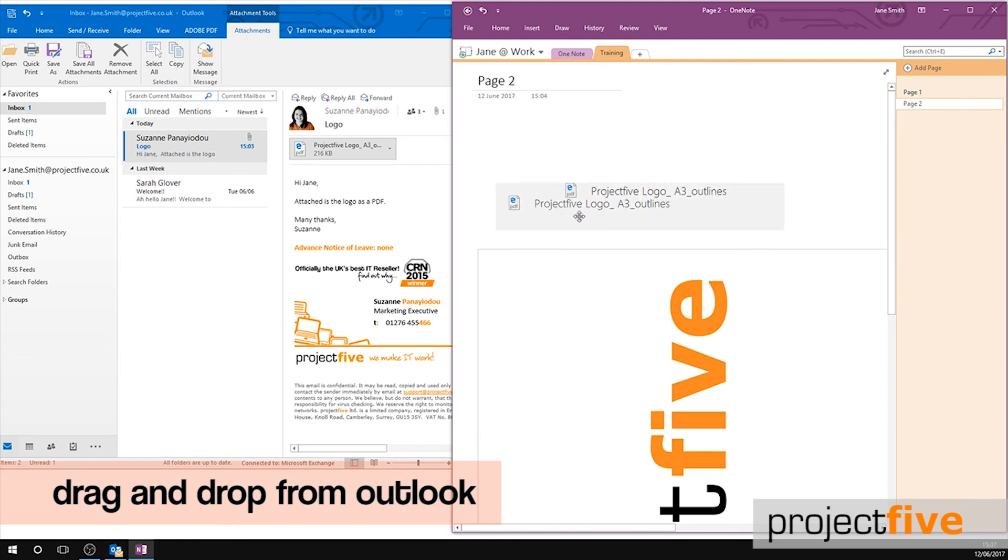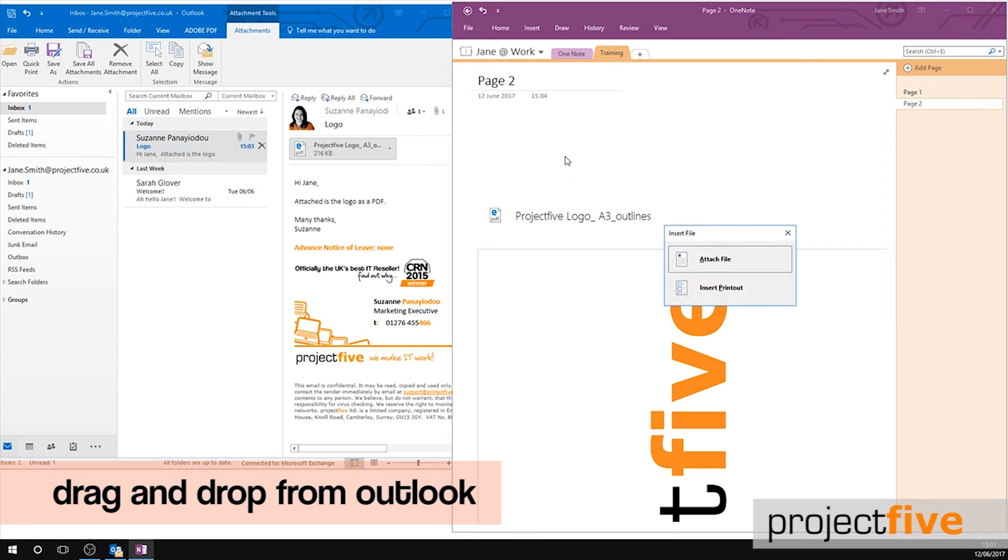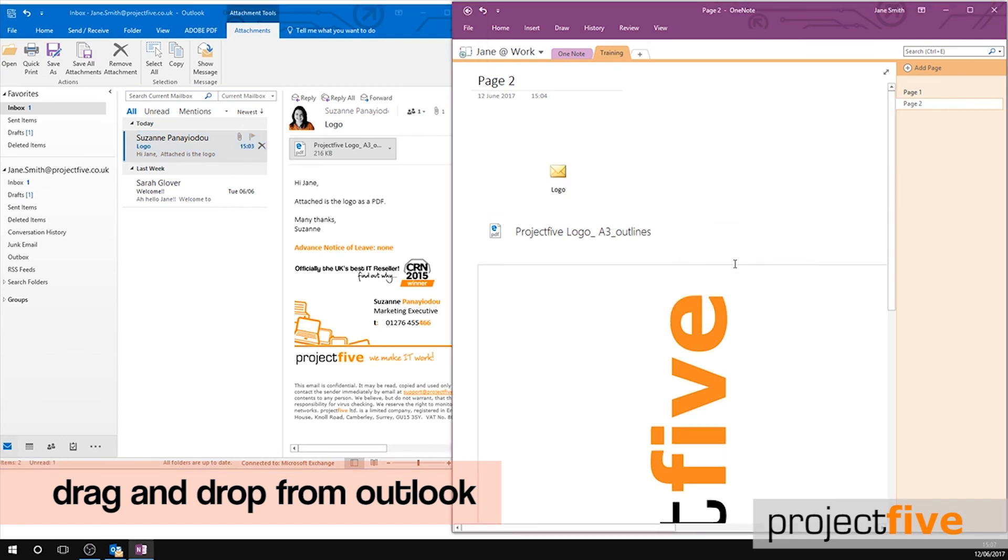You can also copy over the entire email by dragging it from your Outlook to your OneNote. The same pop-up box will now appear, giving you the option to either attach it as a file or a printout.